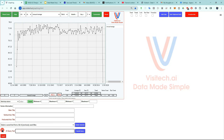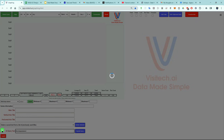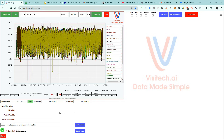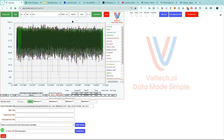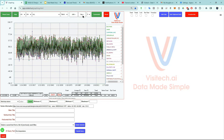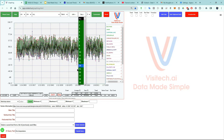Ohio temperatures. Now we can see all 1.3 million daily maximum temperatures in the United States Historical Climatology Network database for Ohio. That's a lot of data, but the date we're interested in is January 21st, so I'm going to select that date.